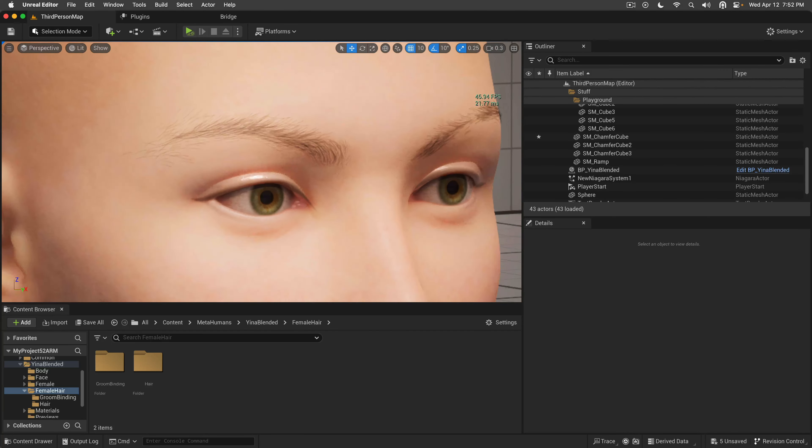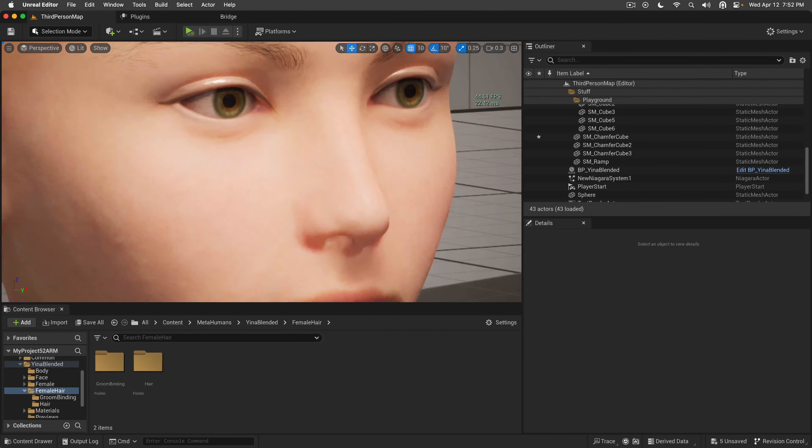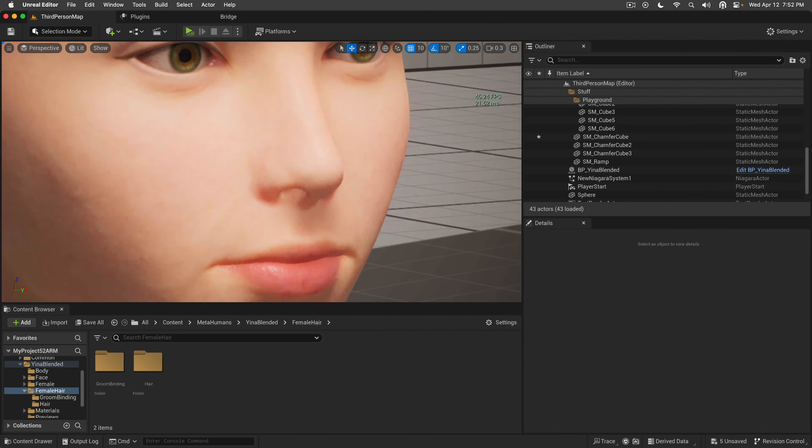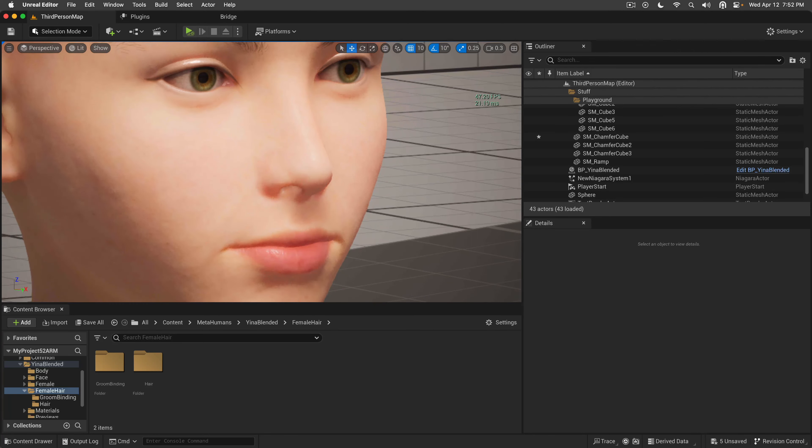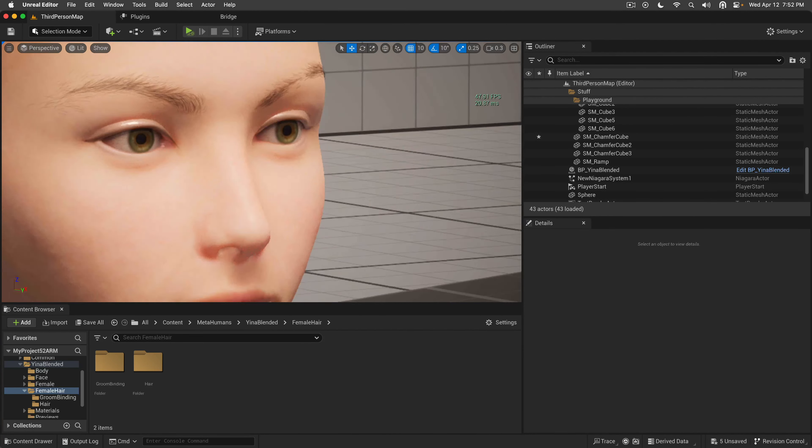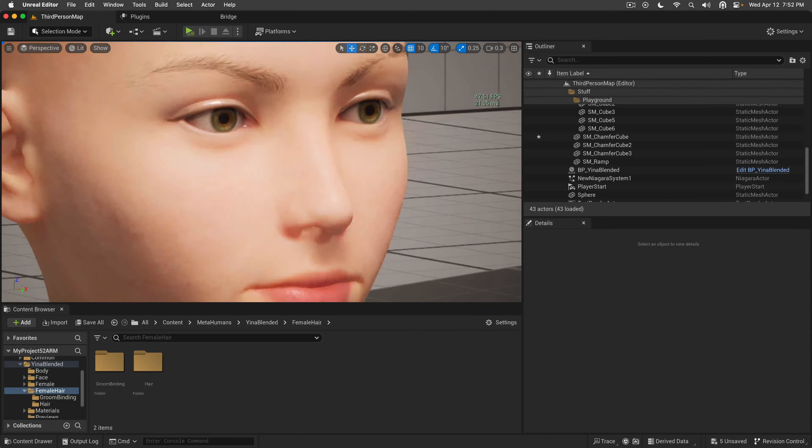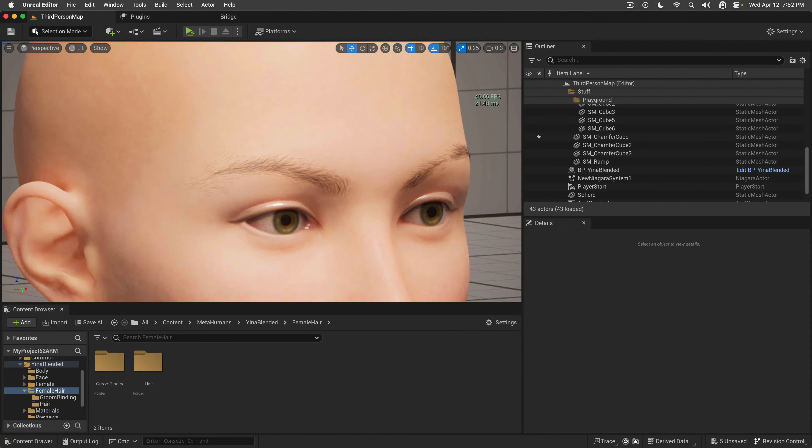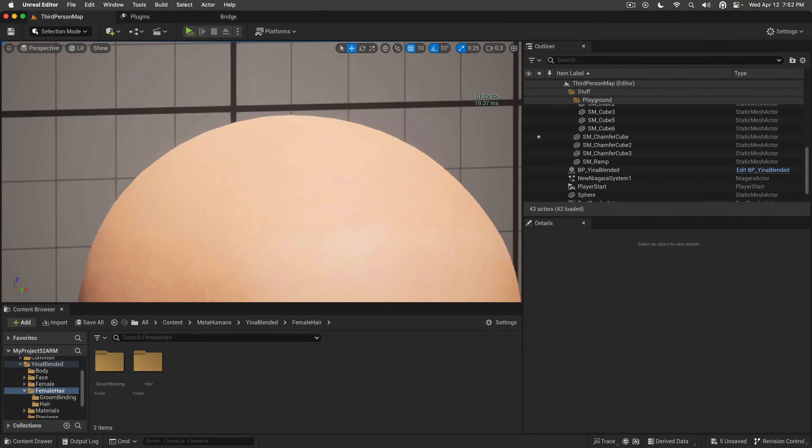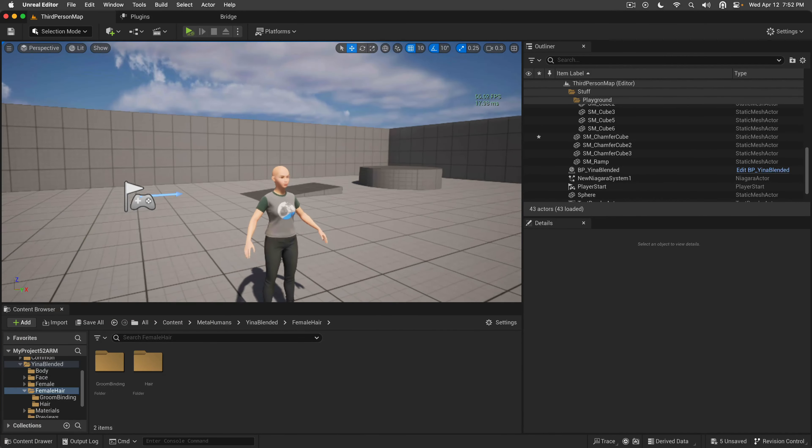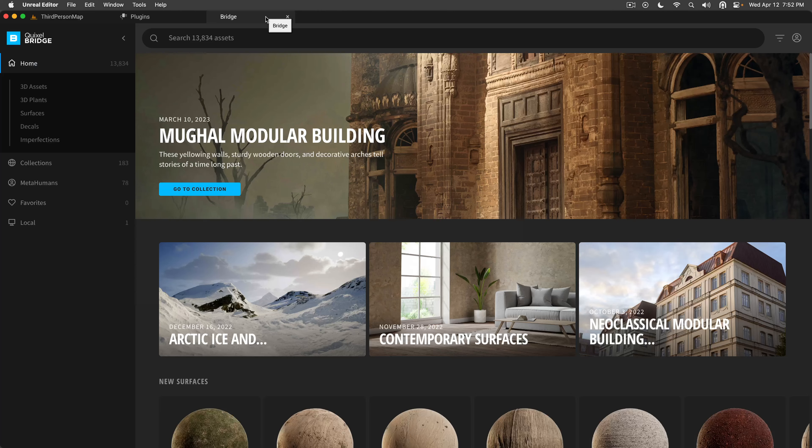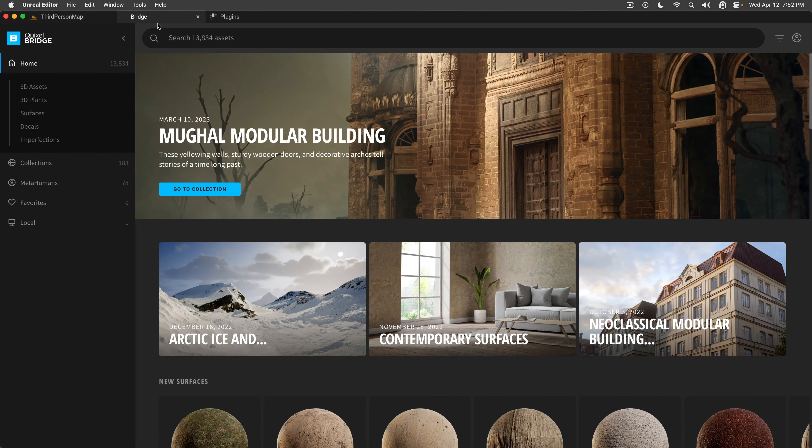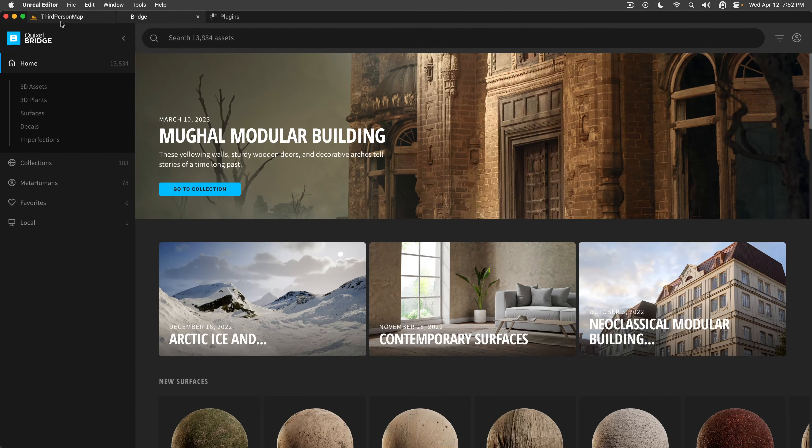As you can see, we have amazing eye shader right here. We have the subsurface scattering working really well. Naturally, there is no peach fuzz, there is no eyelashes, there is no hair. But everything else seems to be working.